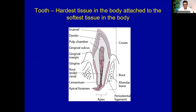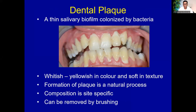The tooth is the hardest tissue in the body embedded in the softest tissue — the mucous membrane. It is challenging to work in the oral cavity using high rotary instruments and sensitive materials. The tooth is supported by the gum and bone. The outermost layer is enamel, then dentine, and the pulp chamber contains nerves and blood vessels. Dental plaque is a causative factor for two major dental diseases: dental caries and periodontal disease.